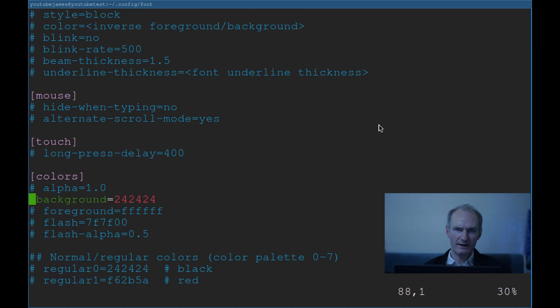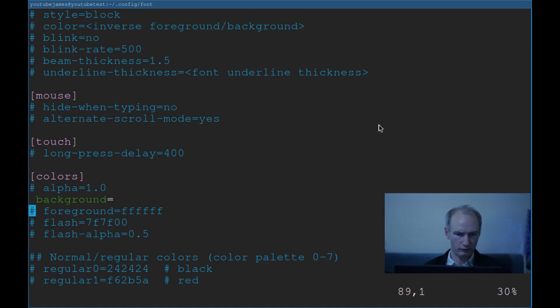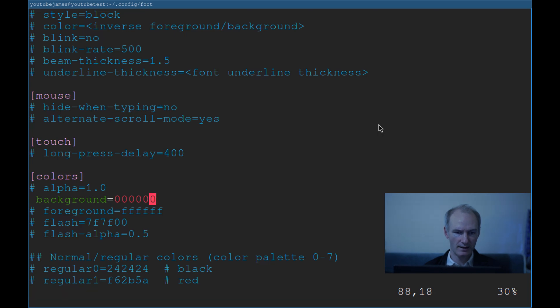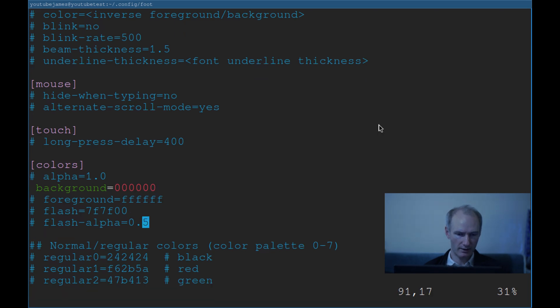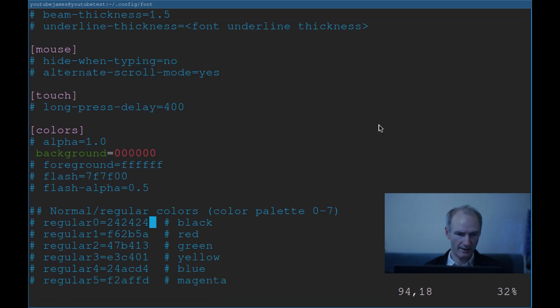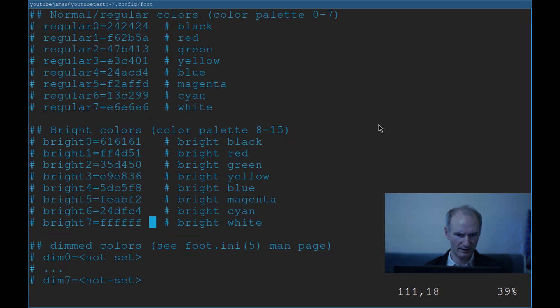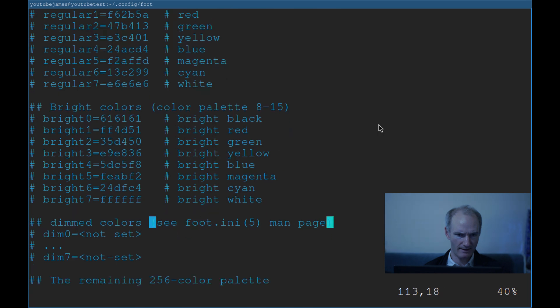Certainly not worried about the mouse. Not worried about the press delay, whatever. Colors. Here we go. So background. What I really want is eight zeros. They have got normal regular colors here. So black is like two, four, two, four, two, four. I'm just going to go zero, zero, zero, zero, zero, zero. That's what I'm going to go with. Hopefully that will work. That's basically black.